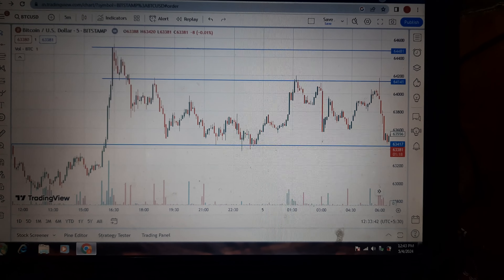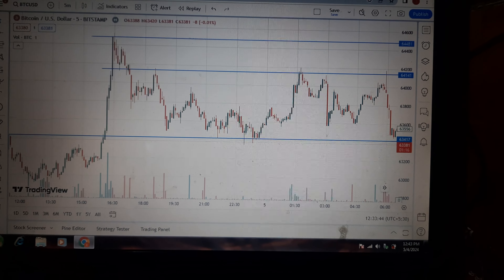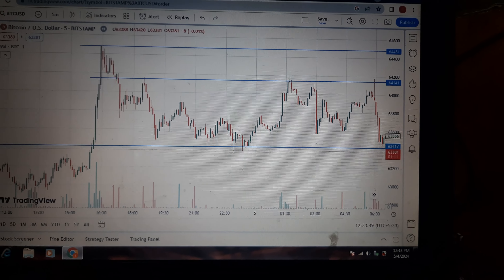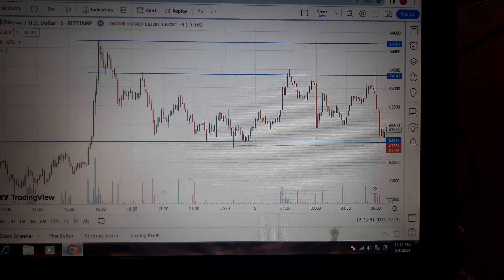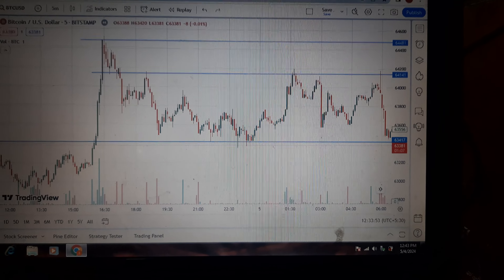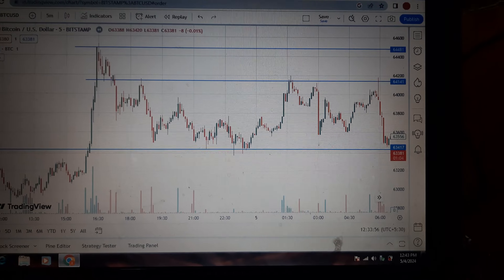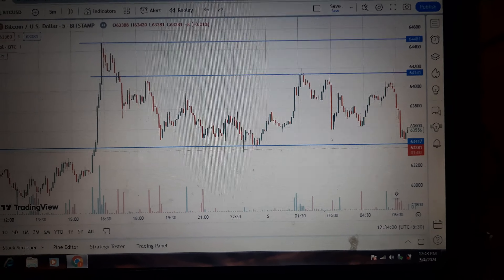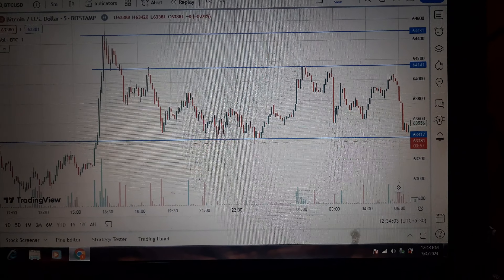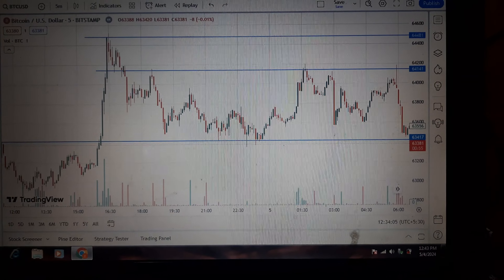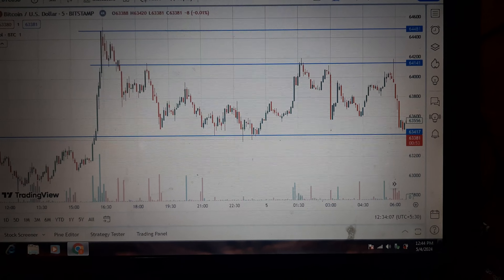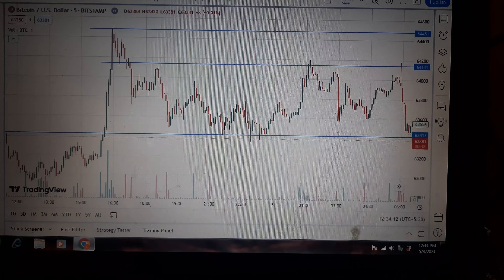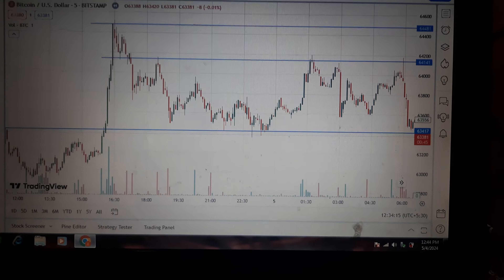Hello friends, welcome back again to my channel Finance Adda. This is Bitcoin's chart on a 5-minute timeframe. The first resistance level is 64481, the second resistance level is near 64141, and the support level is 63417.